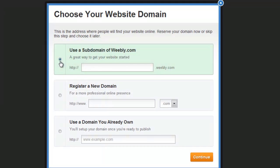The first option is to register a Weebly subdomain. It will be something like myname.weebly.com.